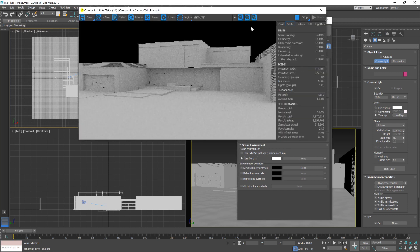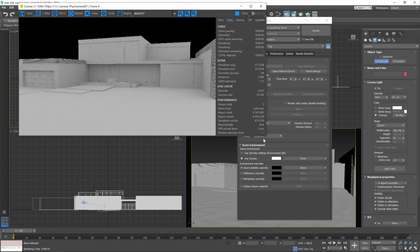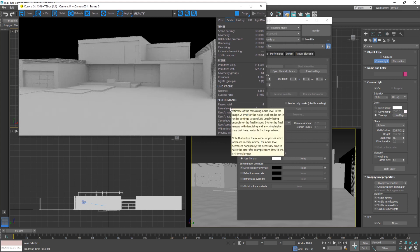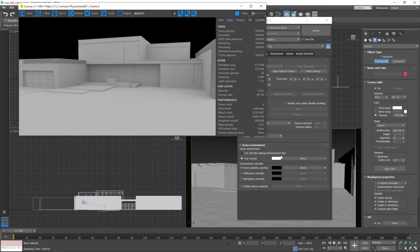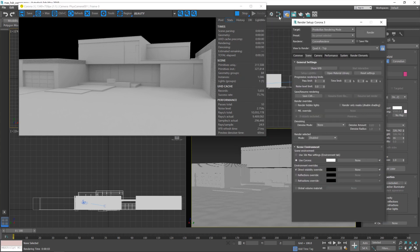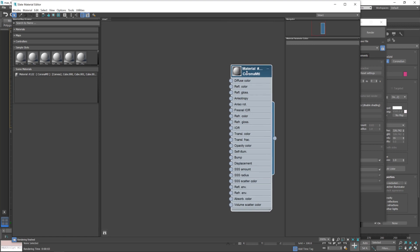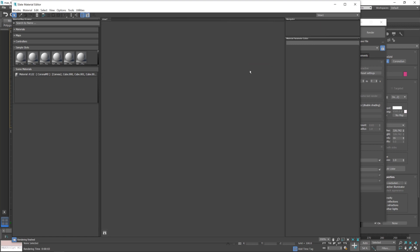And I'm also going to start the interactive render. And as you can see we've got some basic lighting being provided by this white environment, but that's not really what we're after. So let's open up the material editor and just get rid of that material that I've got in there.